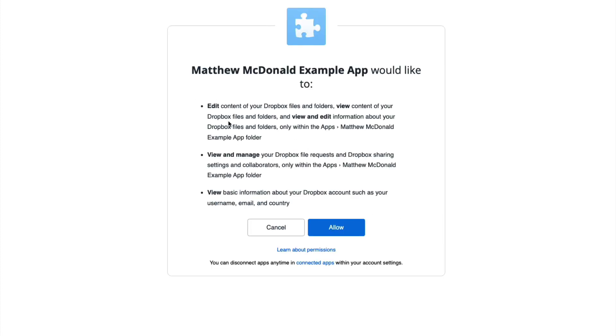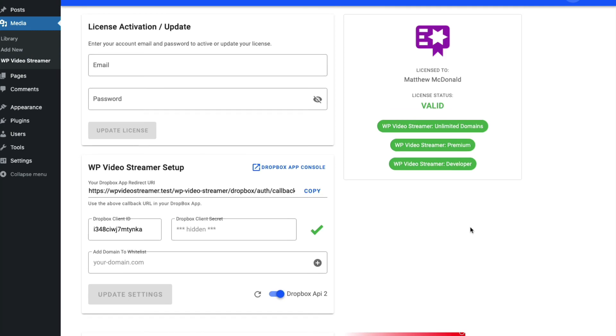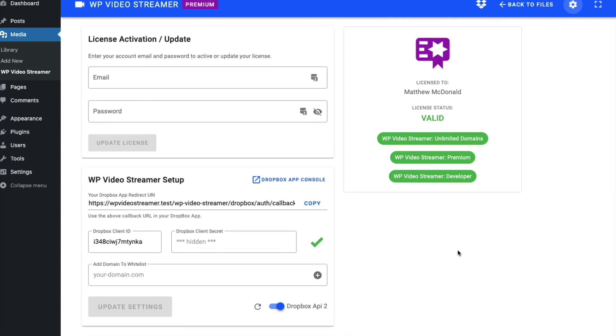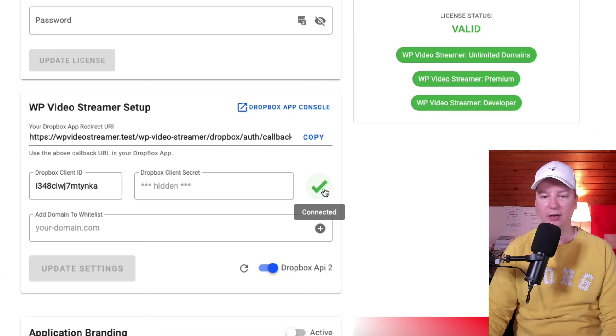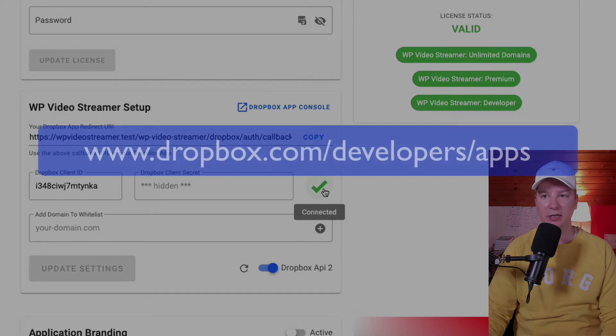And here's the permissions we just set up in the app. We're going to choose allow. And it's going to bring us back into our admin. And here we go. Now we can see we are connected.